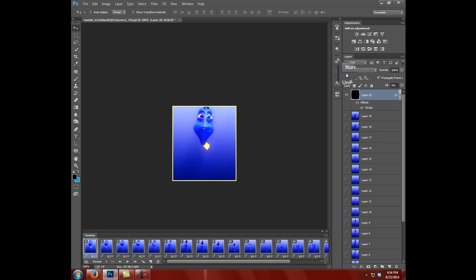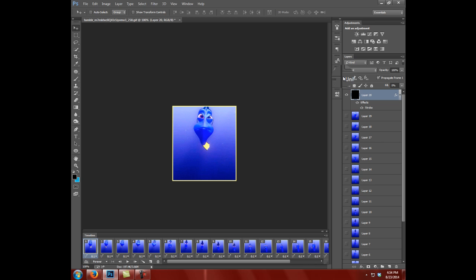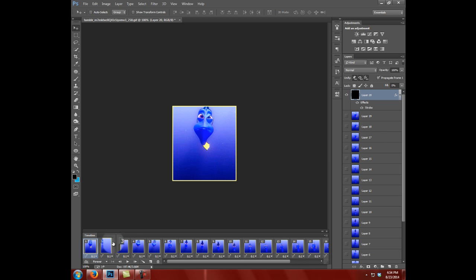What you also want to do is unify it. You see this little unify right here? This is for GIFs. If you do something to one layer and you want it to be the same on every single layer, you just click these three little options to unify it across the entire GIF. Otherwise, sometimes it may not show up.